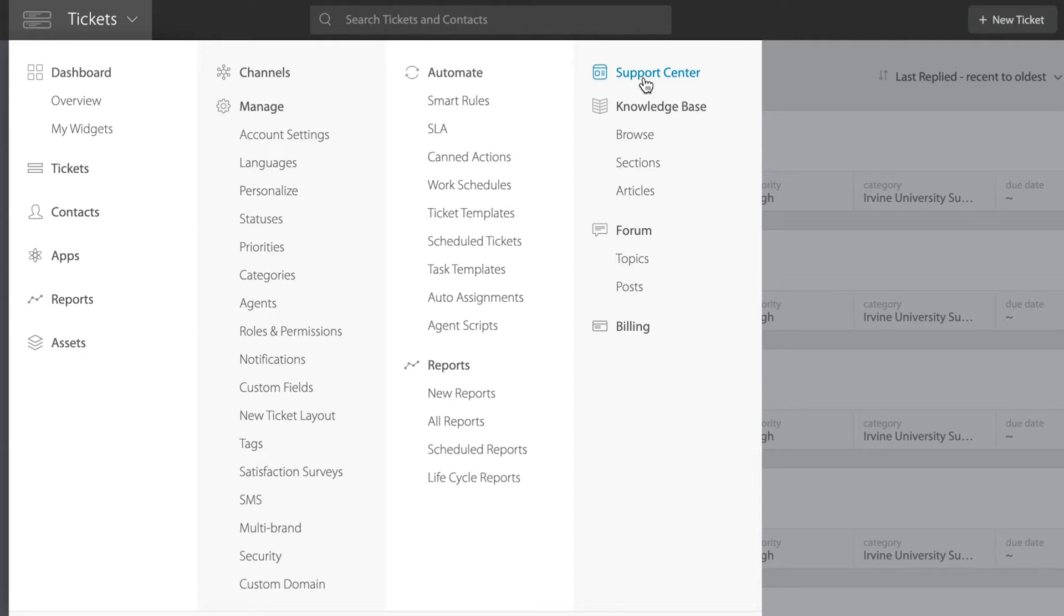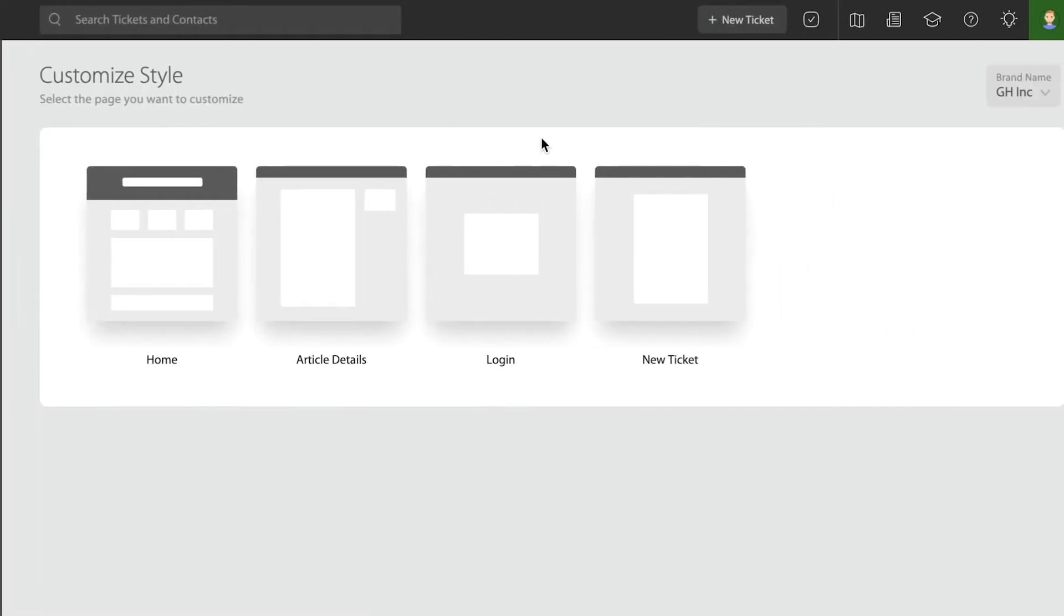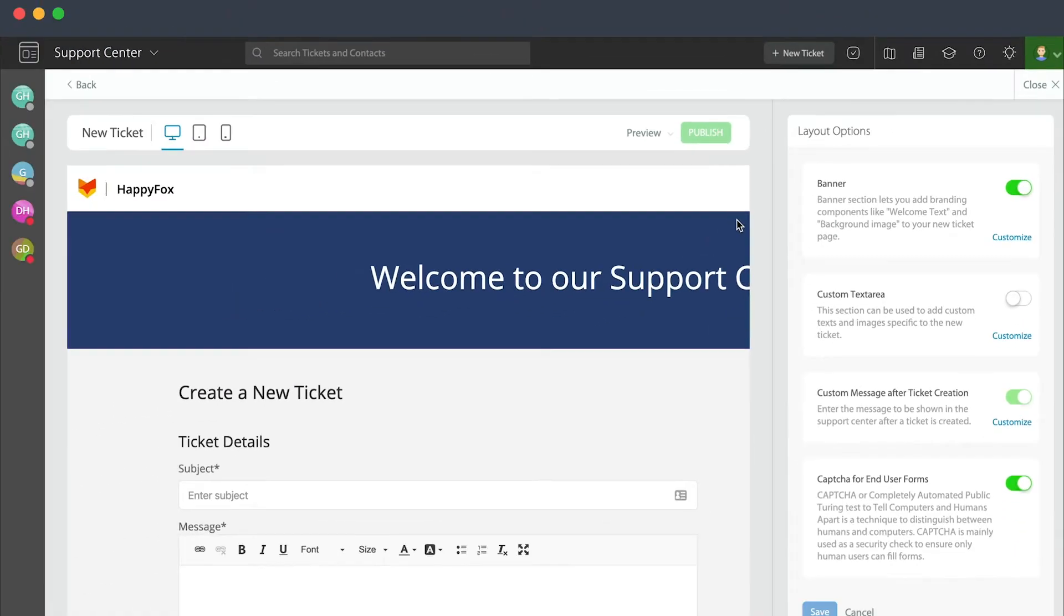Speaking of submitting those tickets directly to you, that's what we're going to focus on primarily in this video, which is the new ticket form of the support portal.